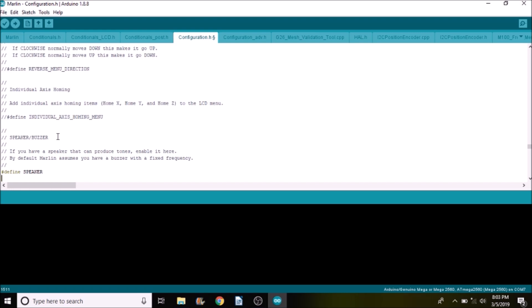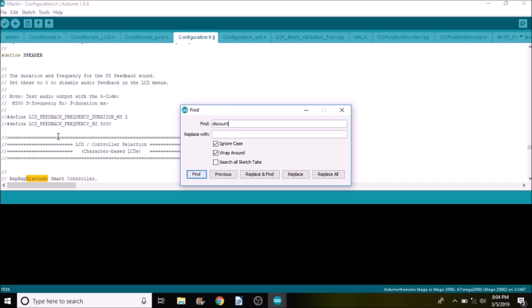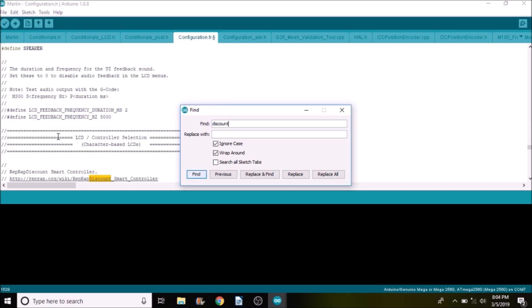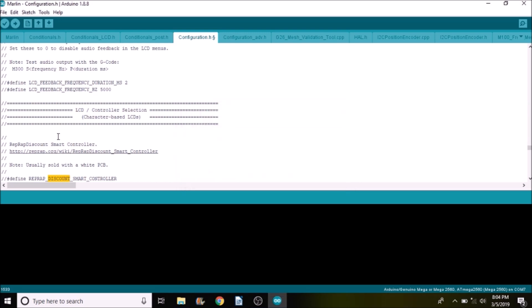So to actually load this particular LCD we have to find the RepRap discount smart controller. So I'm going to do a search on discount. And as you can see here it is, it says define space RepRap underscore discount underscore smart underscore controller. So we're going to remove the comments here.